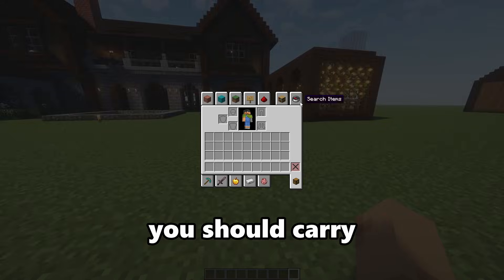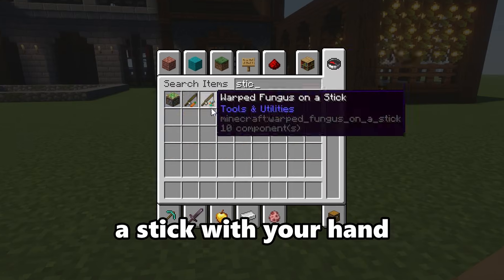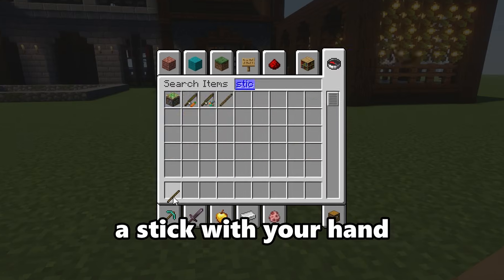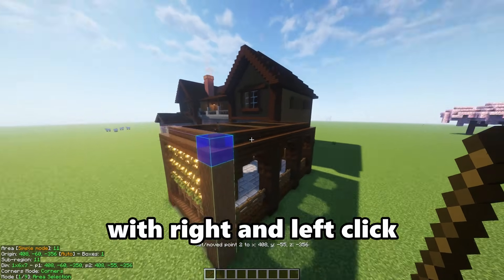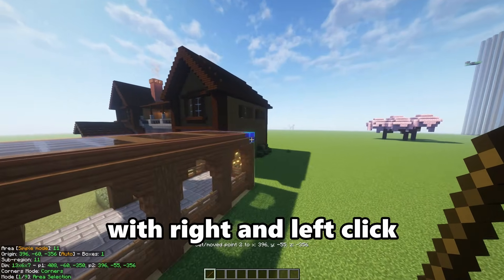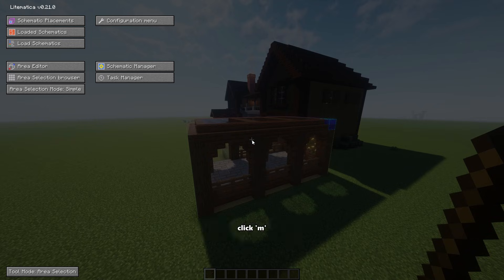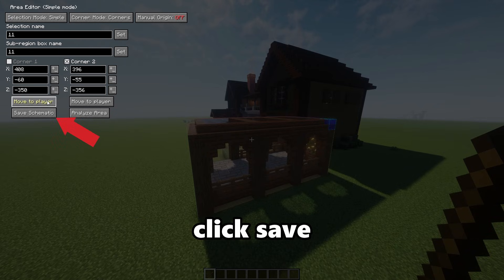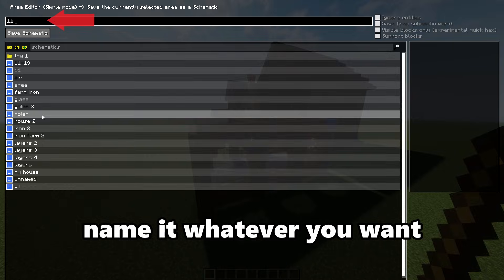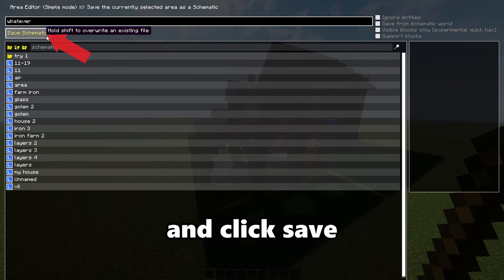Now to use the mod, you should carry a stick in your hand. You can select an area with right and left click. To save the selection, click Litematica, then go to the save option, name it whatever you want, and click Save.